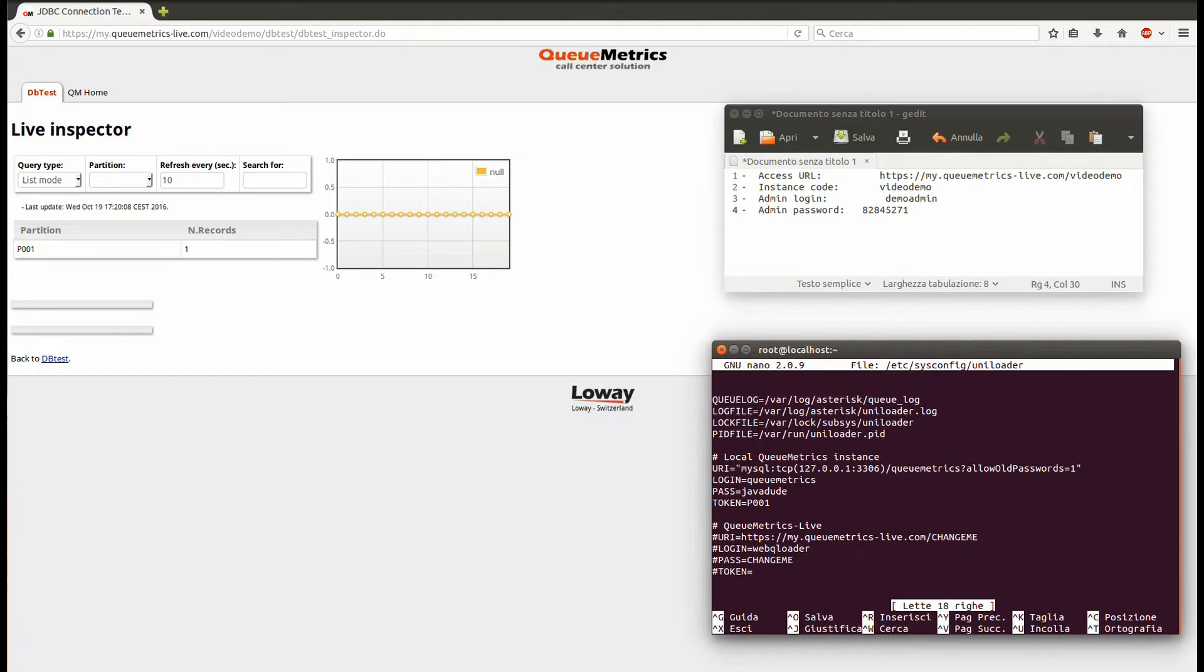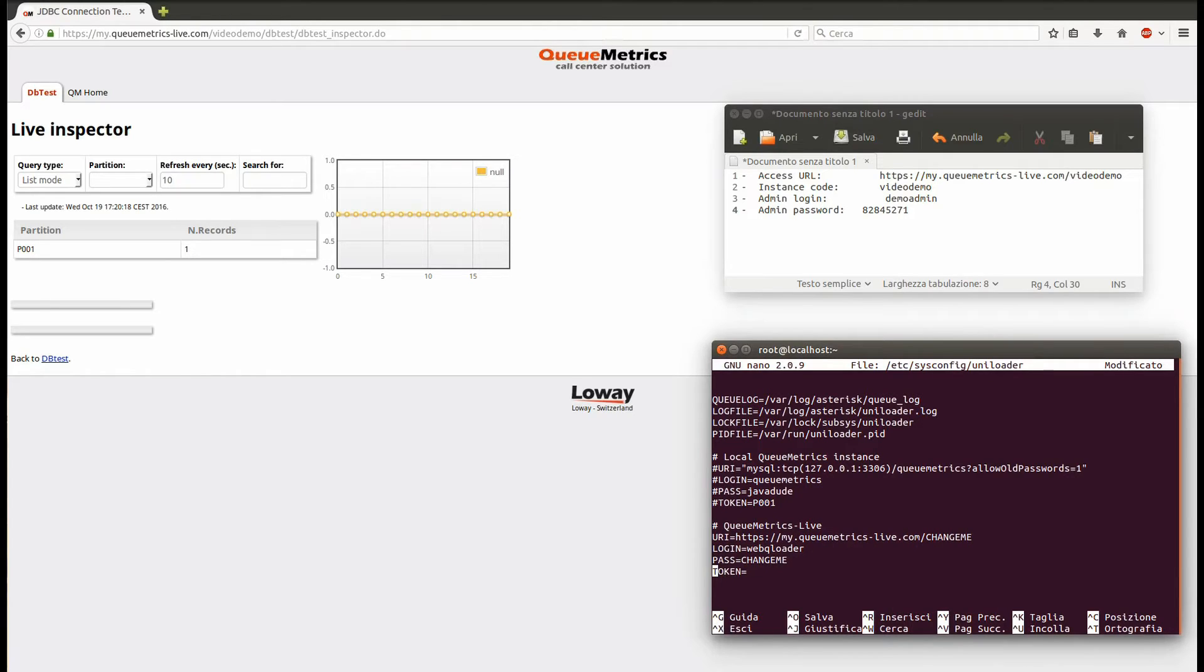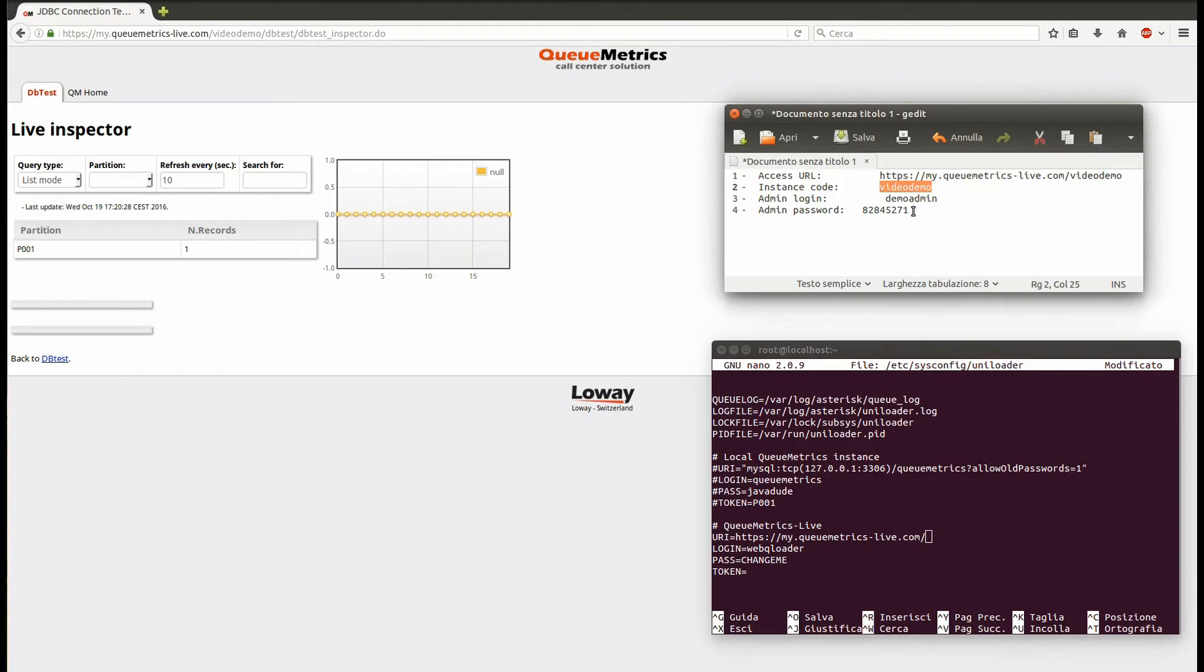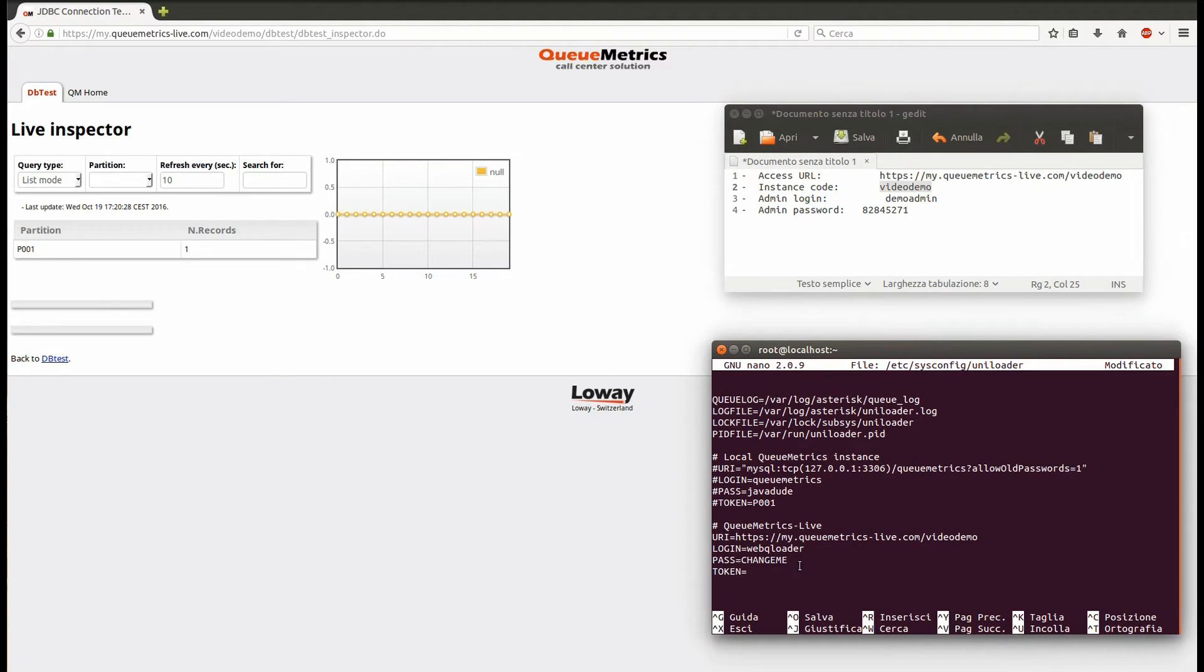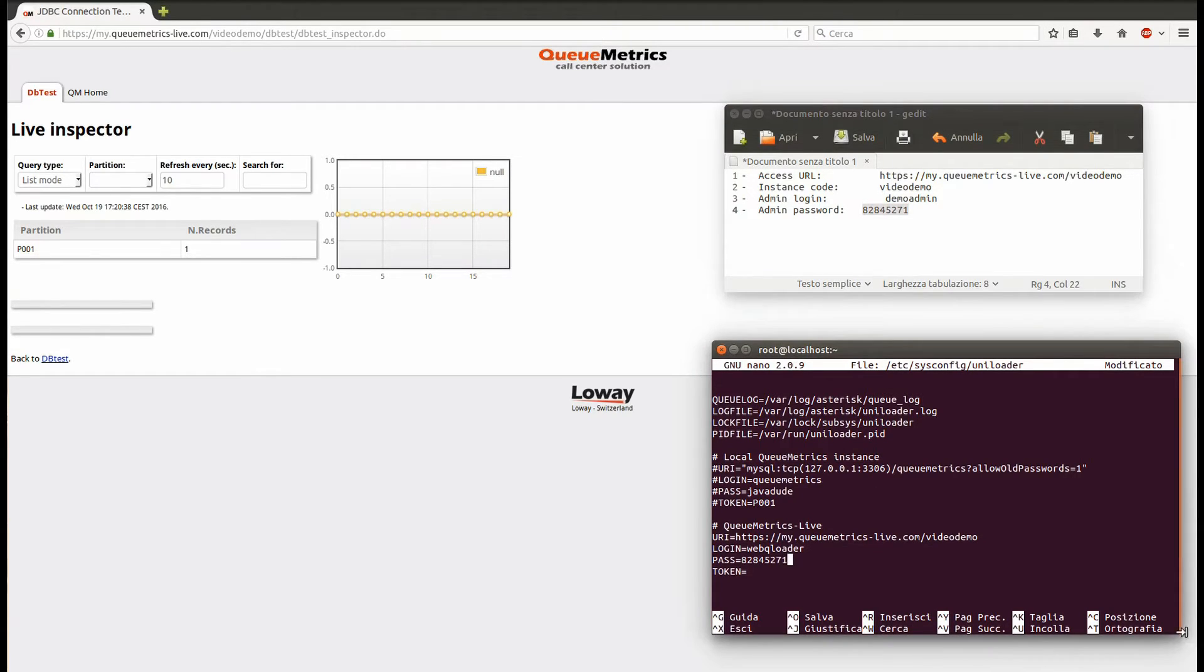Comment out the local QueueMetrics instance section and uncomment the QueueMetrics Live one. Modify the settings according to the access credentials you received by email. When finished, save the file and exit.